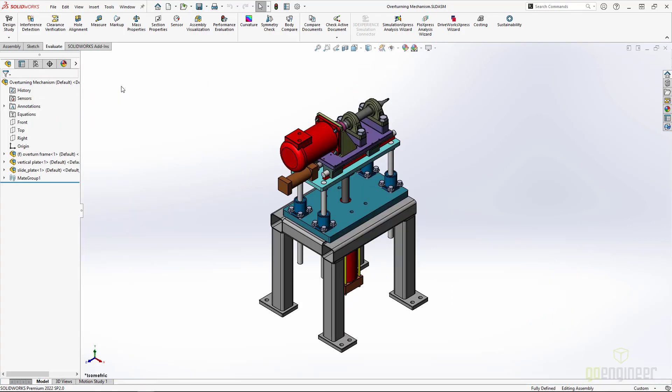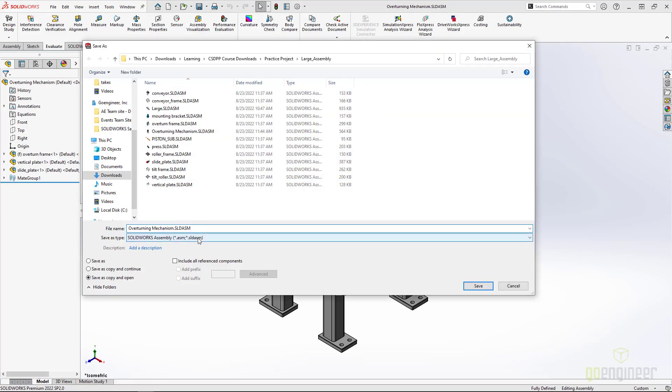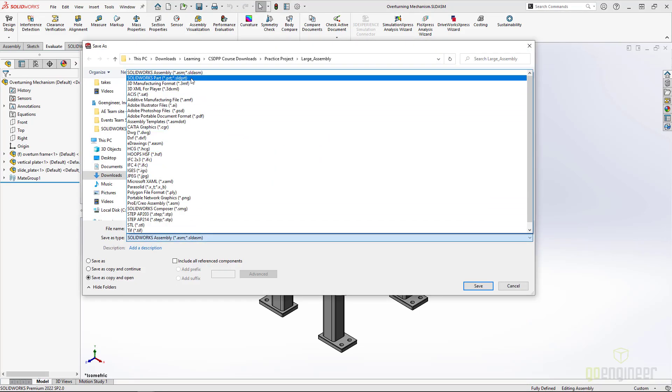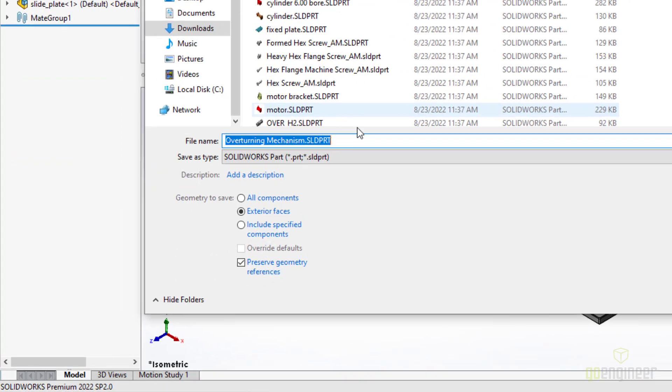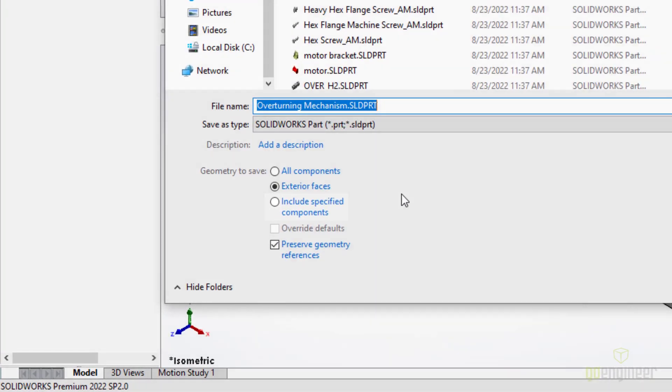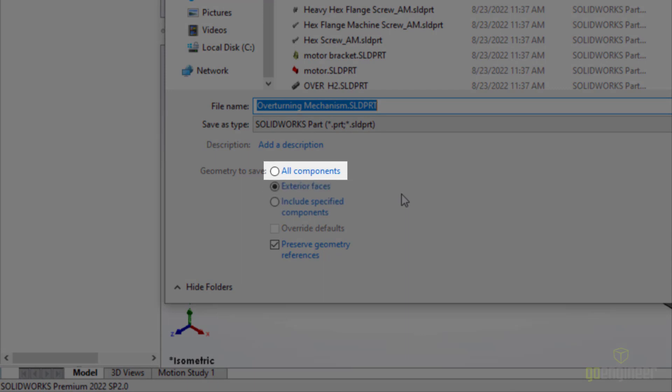Let's open this assembly at the top here, and I'm going to use the Save As command so that I can save it as a part. Now, I have a couple of options. I can select specific components to include in the new part as bodies, or I can choose to include all the parts.